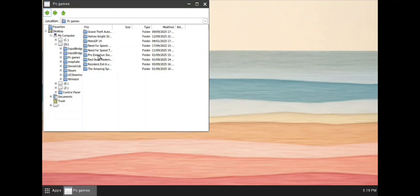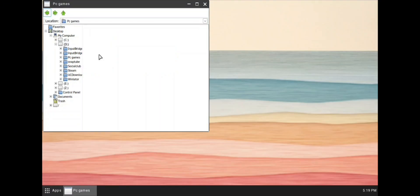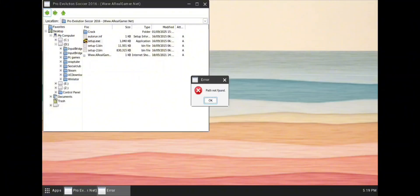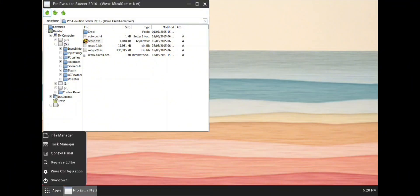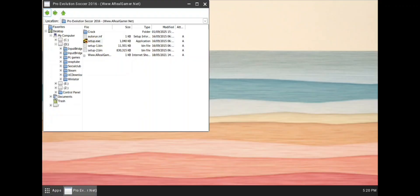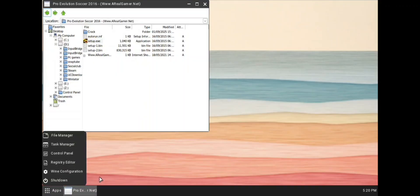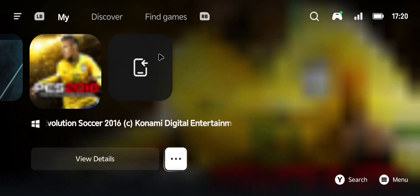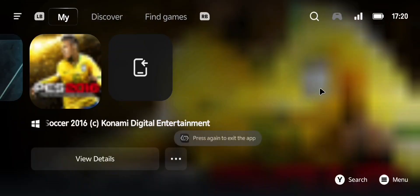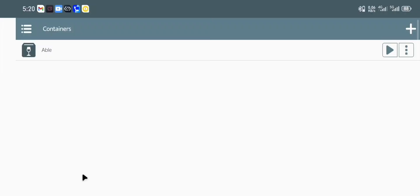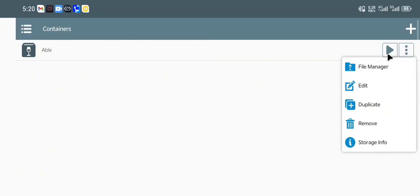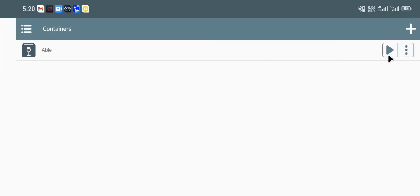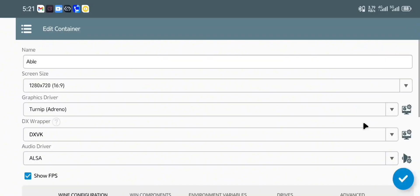If you look closely, this is the PES 2016 folder, and if you open it you will see that it's just not opening. So we go back, we shut down, and we exit the game completely. We come back to Winlator. If you don't have Winlator on your phone, I have a tutorial on my channel on how to install Winlator.